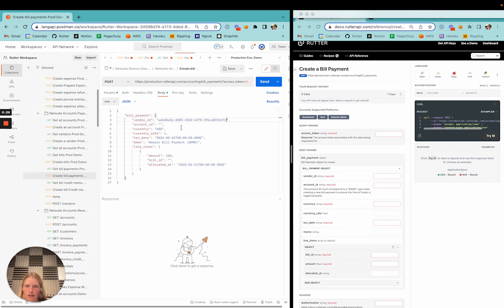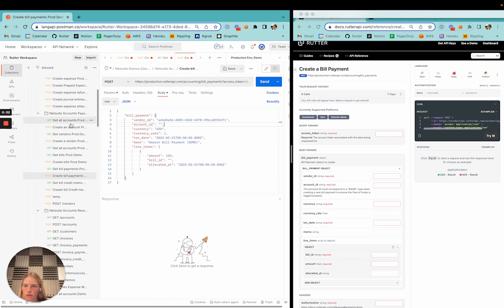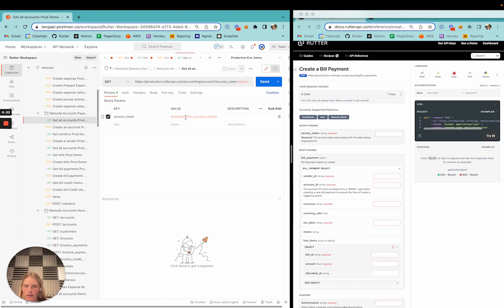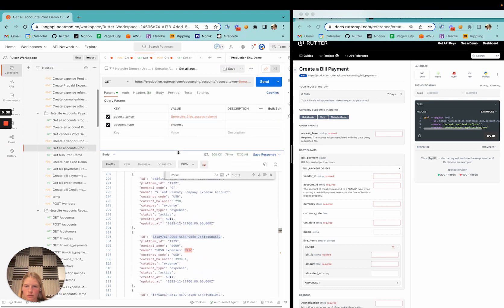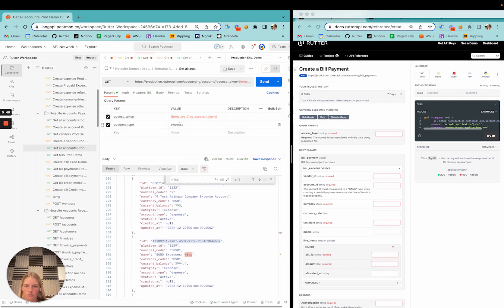The account at the top level of the bill payment is going to be of type expense, so let's go ahead and grab a bank account.